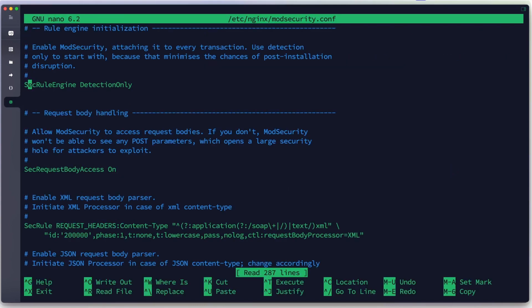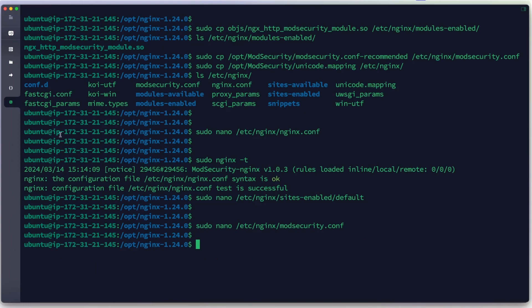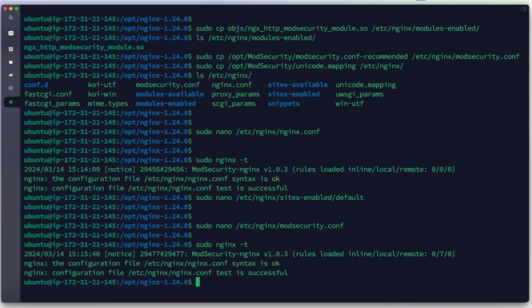We then edit the ModSecurity configuration file to change SecRuleEngine from DetectionOnly to On, enabling active blocking mode. We save again and run an Nginx configuration test — everything looks okay.